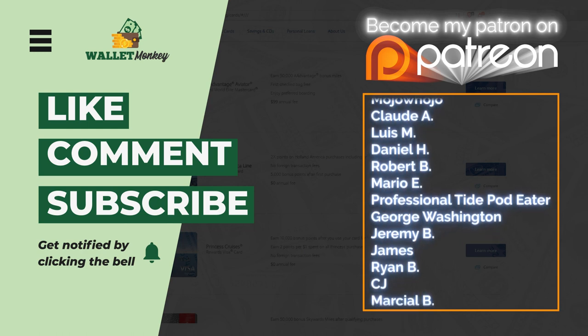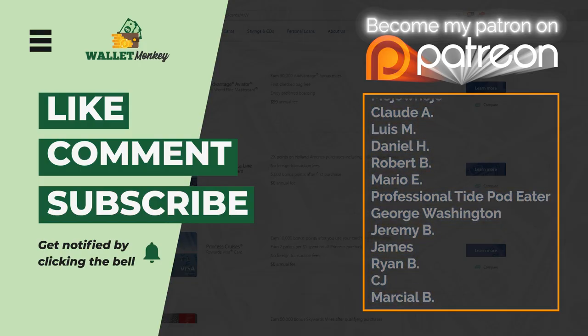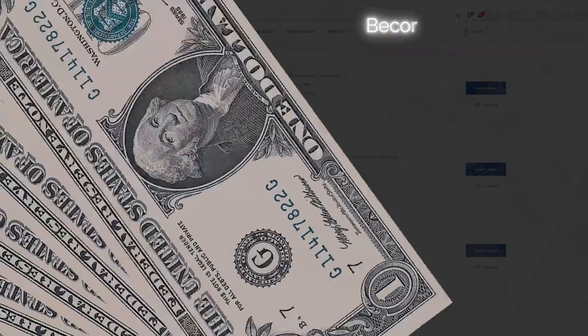Subscribe and shout out to all the Patreons. You're going to see the beautiful names on the screen right now. They help us do what we do. If you want to help support us, links are in the description below. That's it. Bye.